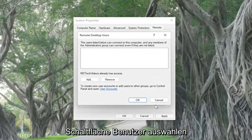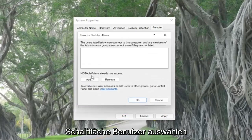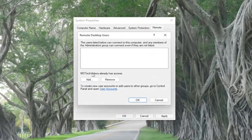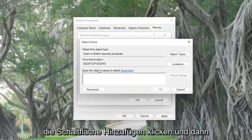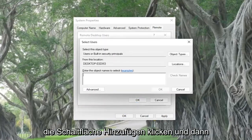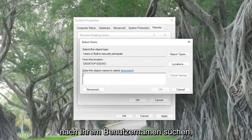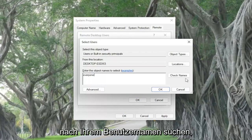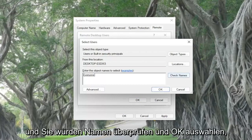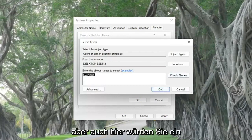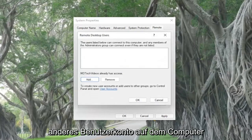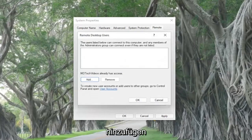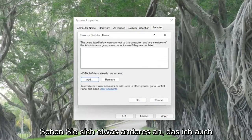Select the select users button. Make sure that you currently have access and this is your username here. If not, you might have to click the add button and then search for your username. You would select check names and select okay. That's how you would add another user account on the computer. So that's one thing I'd recommend taking a look at.